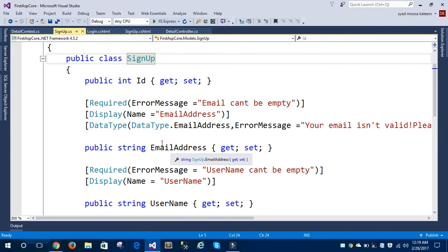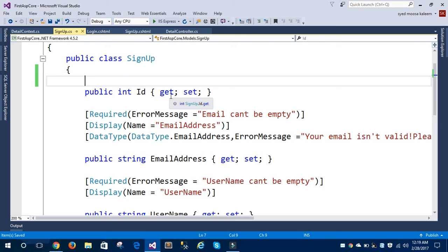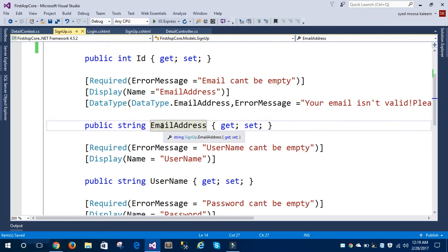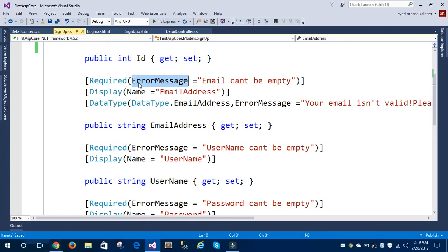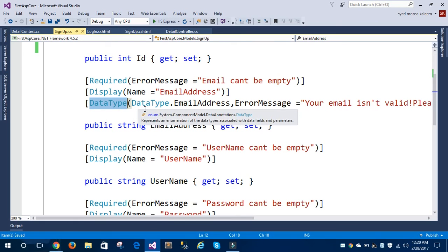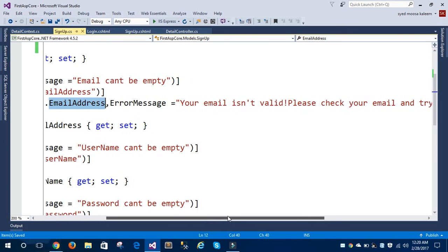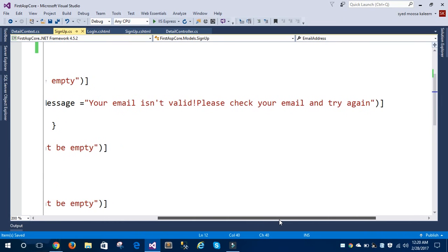In this model I'm taking some properties like ID for the identification of a row in the database table. The next property is email address. The attributes I have for this property are the required attribute along with an error message, the display attribute which simply displays the property name on the view page, and the data type attribute — I'm giving the data type of this property as email address. I'm also providing an error message if the user tries to enter an email address without the @ or dot symbol.